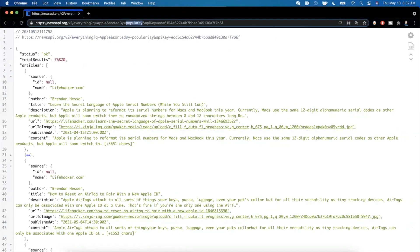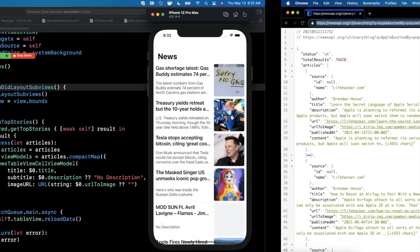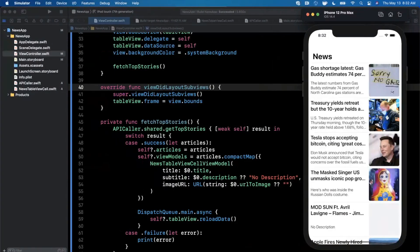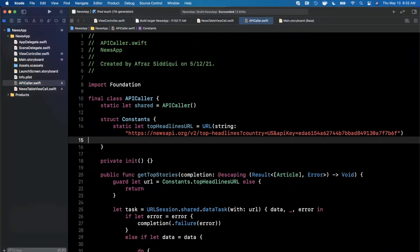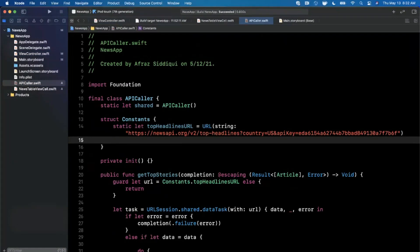We are also providing a sorted by parameter to sort by popularity, but I'm going to basically take this and we're going to drop it into our API caller and we're going to allow a user to use a search bar to enter in some query text.